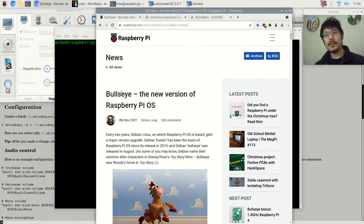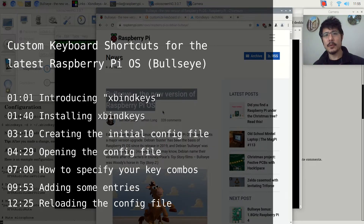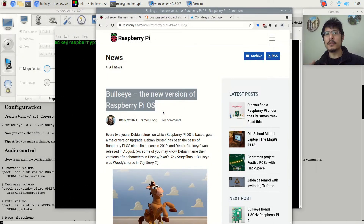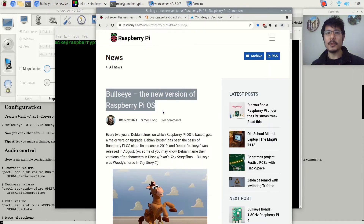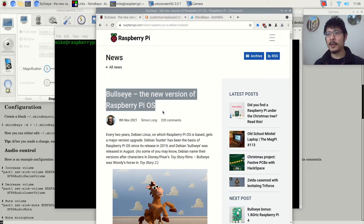Hello! Are you using the new Bullseye version of the Raspberry Pi operating system and you want to set up your own custom keyboard shortcuts? Well, in this video we're going to talk about that. In this one we're just going to focus on how to add custom keyboard shortcuts to this new version of Raspberry Pi that uses the mutter window manager.